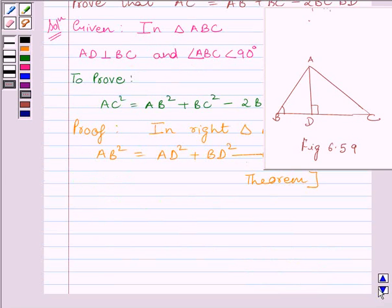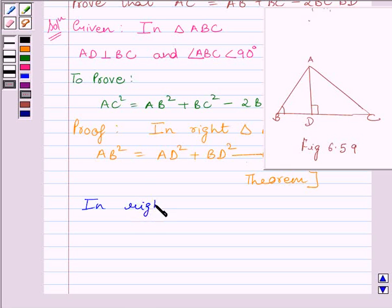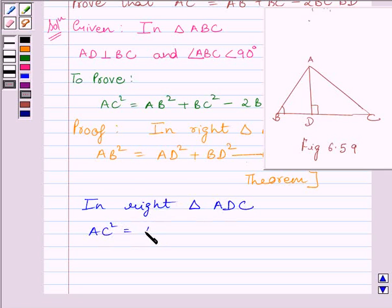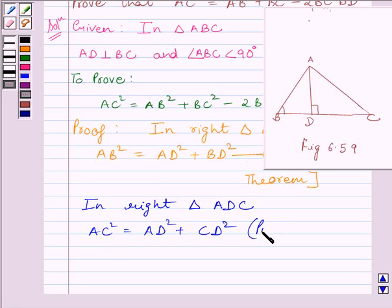Now we will consider triangle ADC. In right triangle ADC, AC square is equal to AD square plus CD square, by Pythagoras theorem.